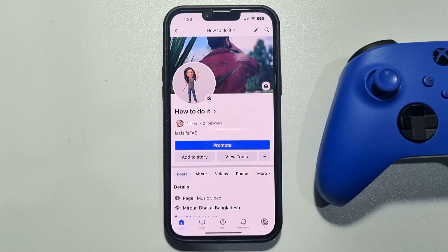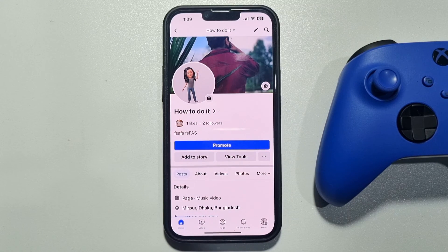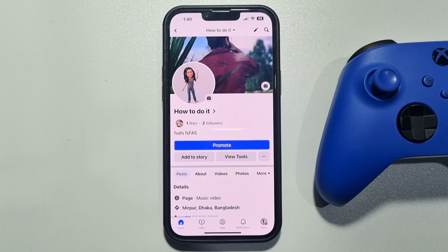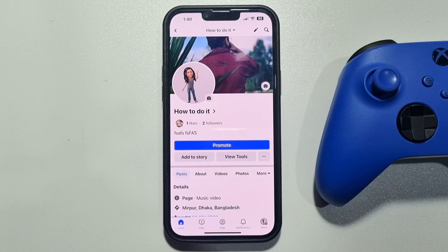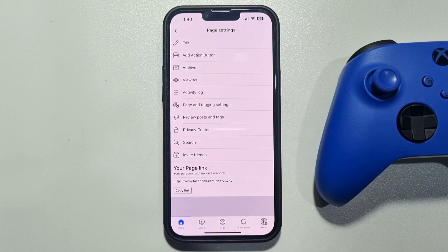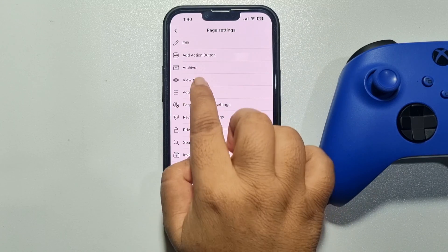This five-minute solution will show you how to add a Send Message button to your Facebook page. Right now I'm on my Facebook page and I'm going to view my page as a visitor, so I'm tapping on the three-dot menu and tapping on 'View As'.